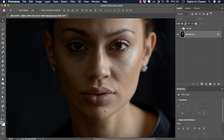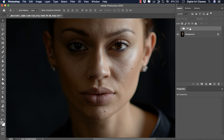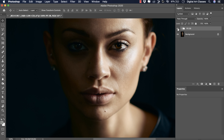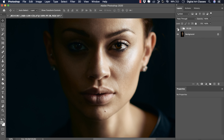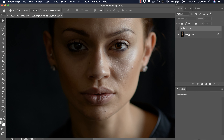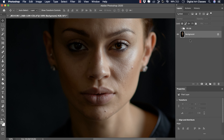We are back in Photoshop. This is the image we were working with in the previous method - dodging and burning. Here I have the folder that contains all the adjustments. This is the result we achieved in Photoshop in the previous video with dodging and burning - this is before and this is after. Now I'm going to switch off this folder and start from scratch.